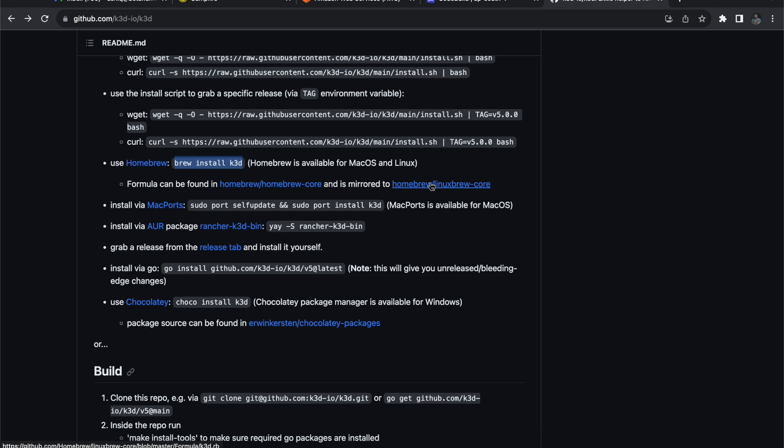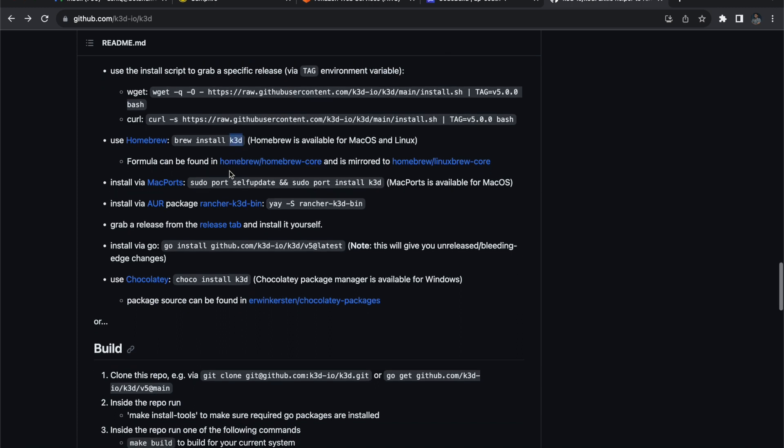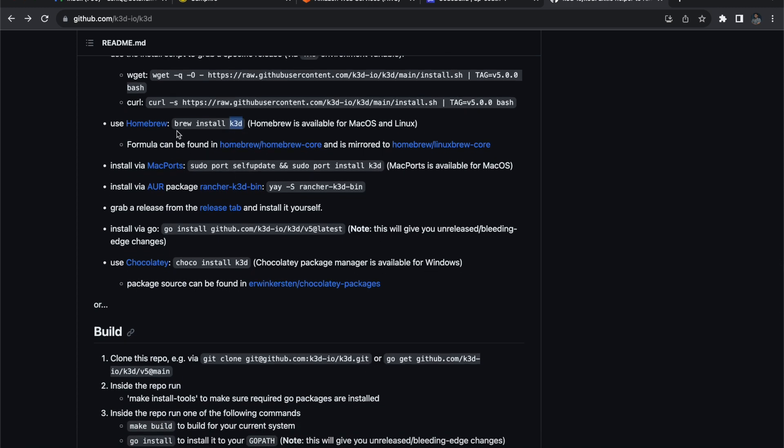This will take maximum one minute. Let me guide you through how we can do this. First, you have to install k3d. k3d is a command line tool, so you have to install this k3d first. If you're using a MacBook, you can use brew install k3d.